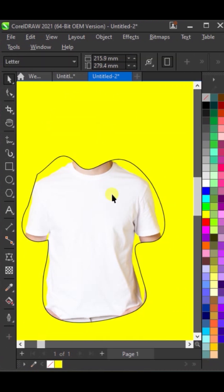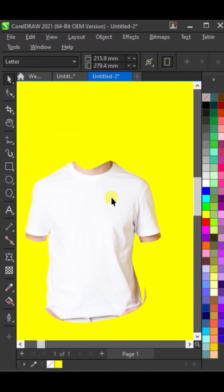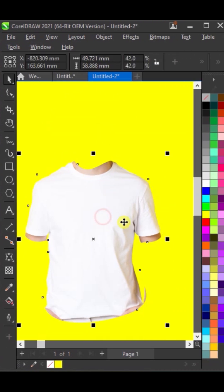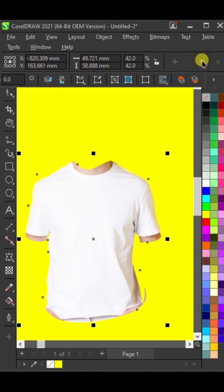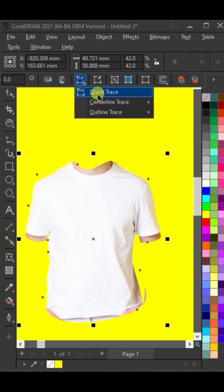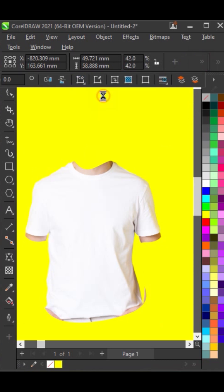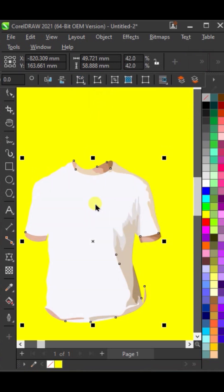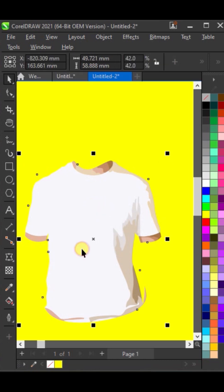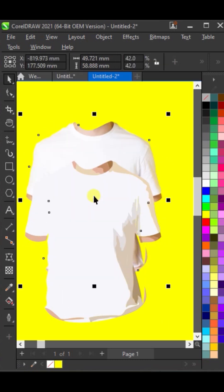Delete the original picture and the guideline you drew. Use power trace to convert the resulting design into a vector. Delete the original t-shirt image that was used as a reference.